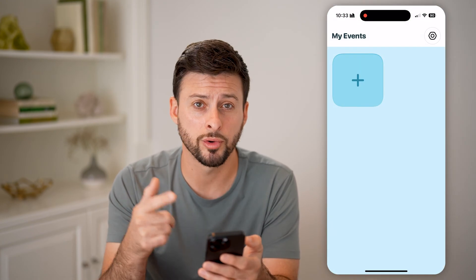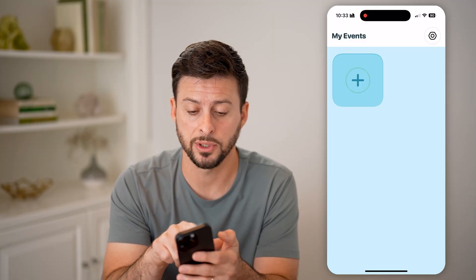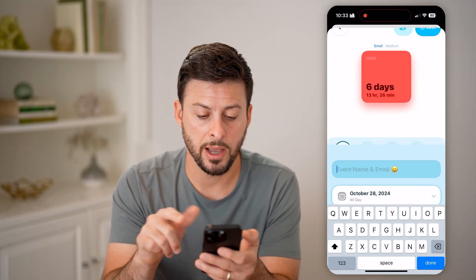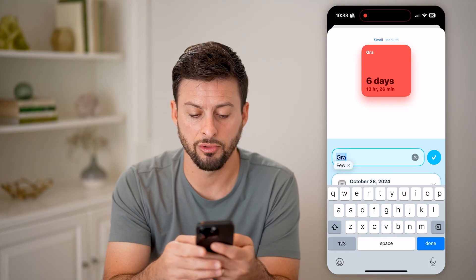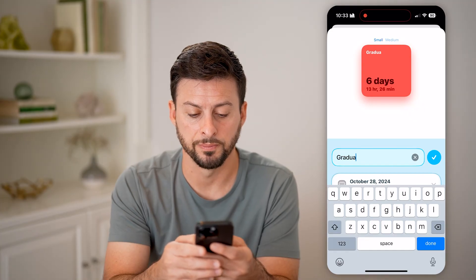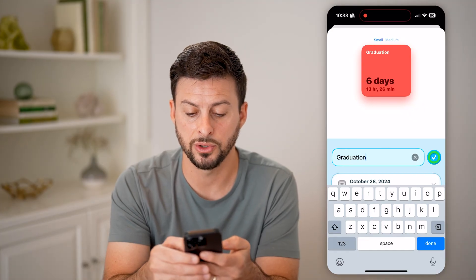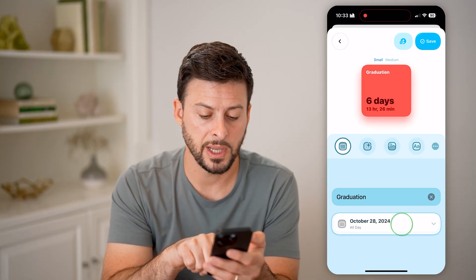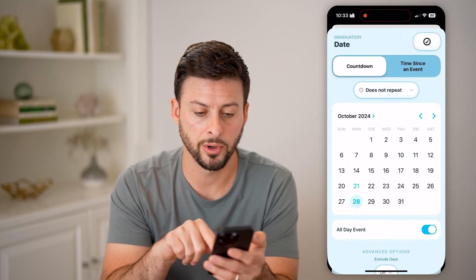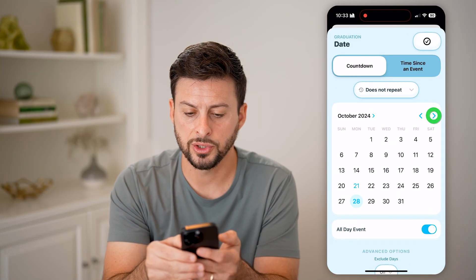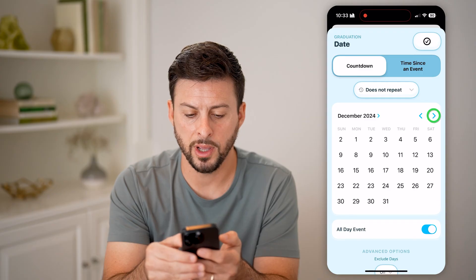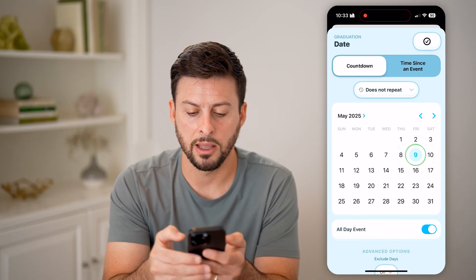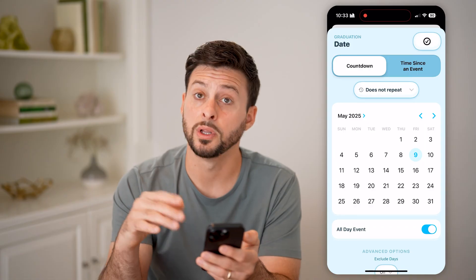Now we'll create our first countdown — tap the little plus. I'm going to name this "graduation" and count down to my quote-unquote graduation. Tap on October here and let's go forward. I'm going to choose May 9th of 2025.